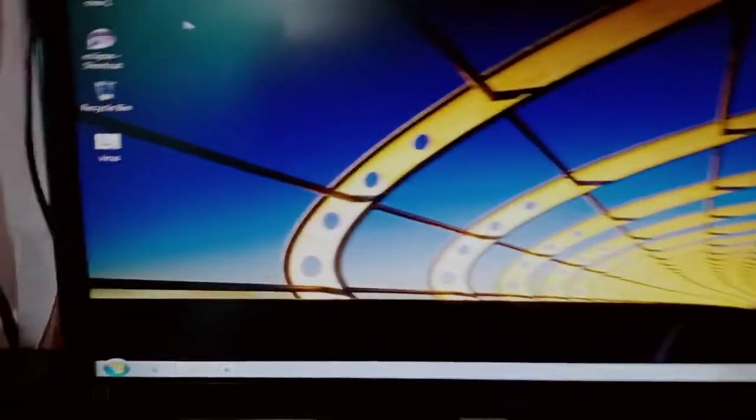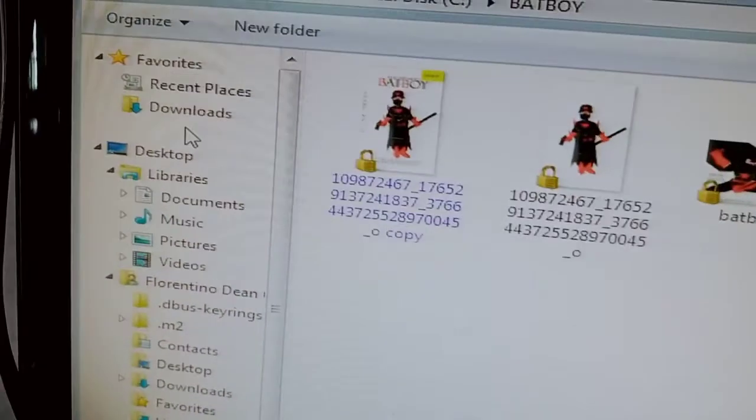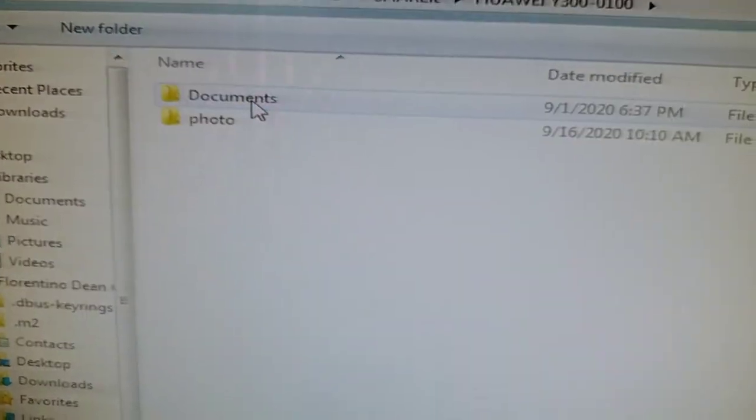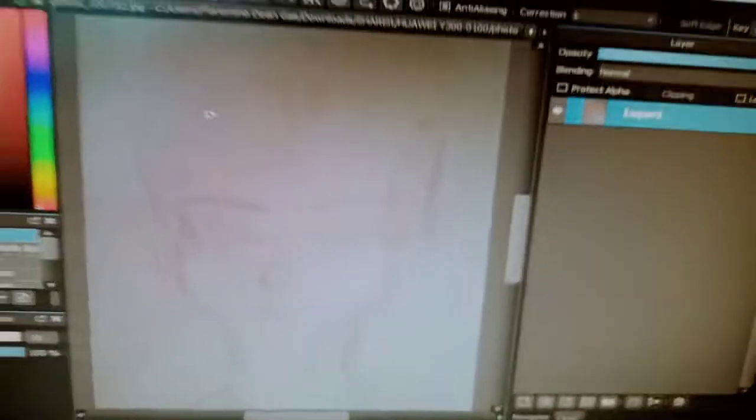I'm done drawing this, and I'm just gonna take a photo and send the file into my PC. I'm done transferring the photo to my PC. Now all we're gonna do is open the Medibang Paint Pro software, open the file — it's located in the folder, and this is the image, this is the actual drawing. So we're gonna digitize it.